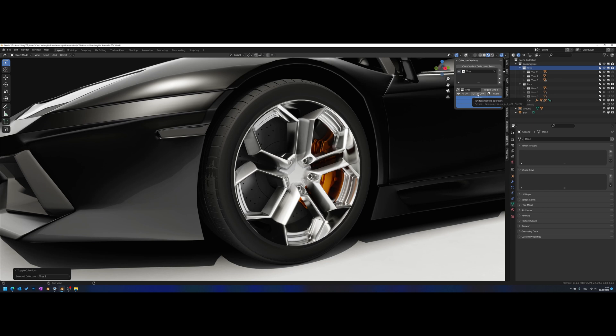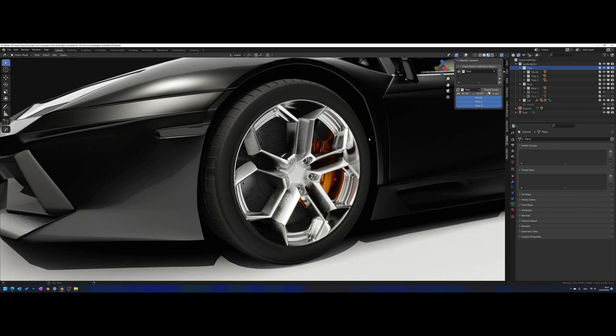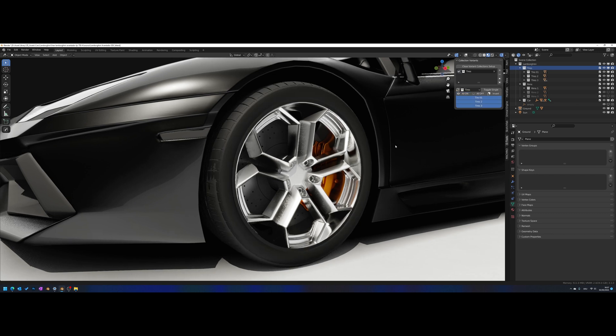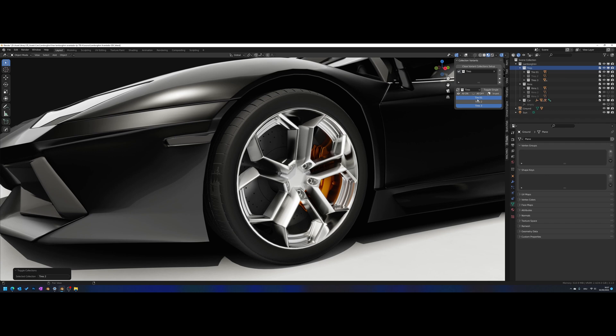You have these buttons here on top, like in the old version - we have All On, All Off, or Invert, and they do exactly what they say. Like click All Off and all the variants will turn off. All On turns them all on, and Invert will invert the visibility of your variants.